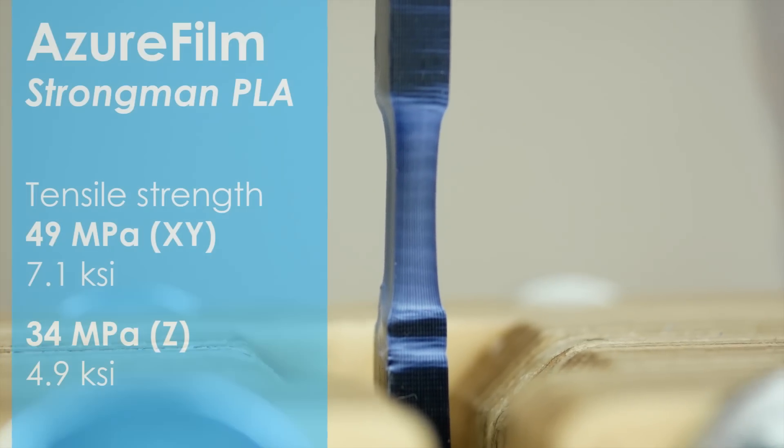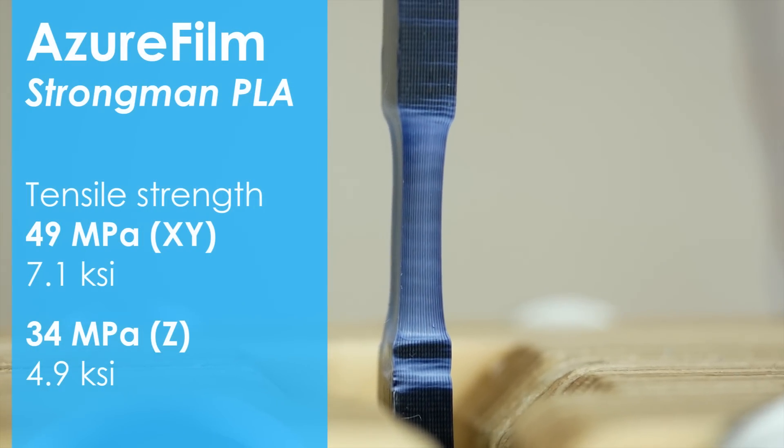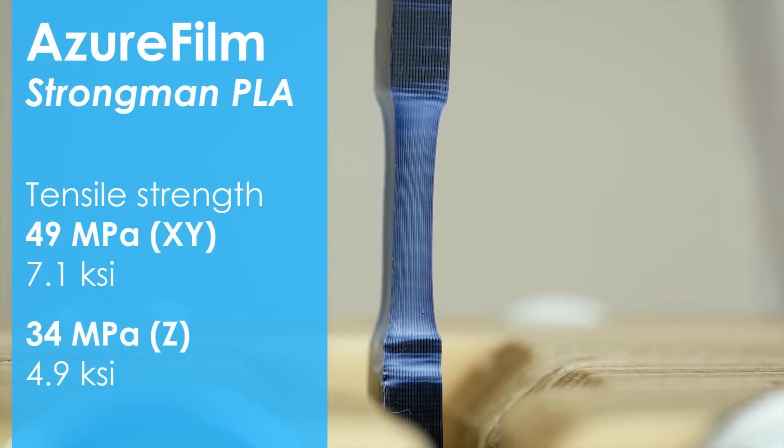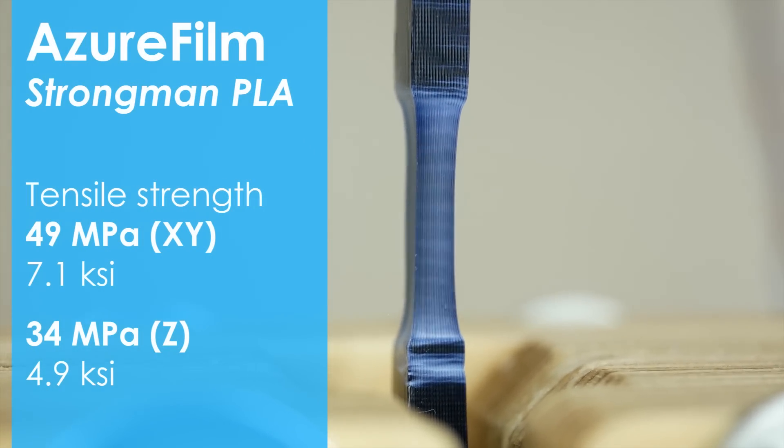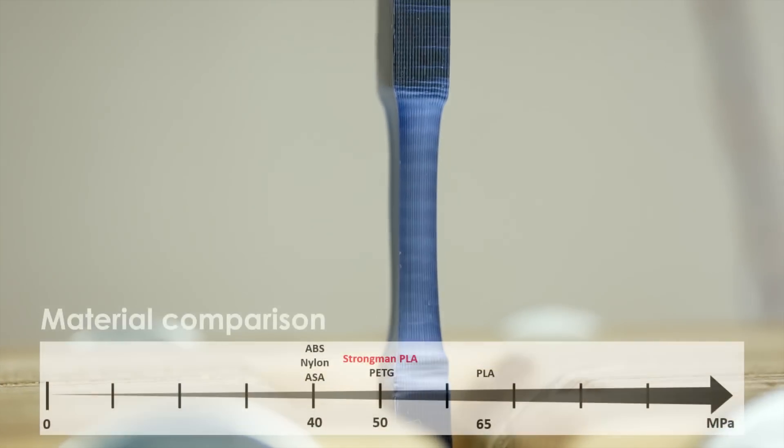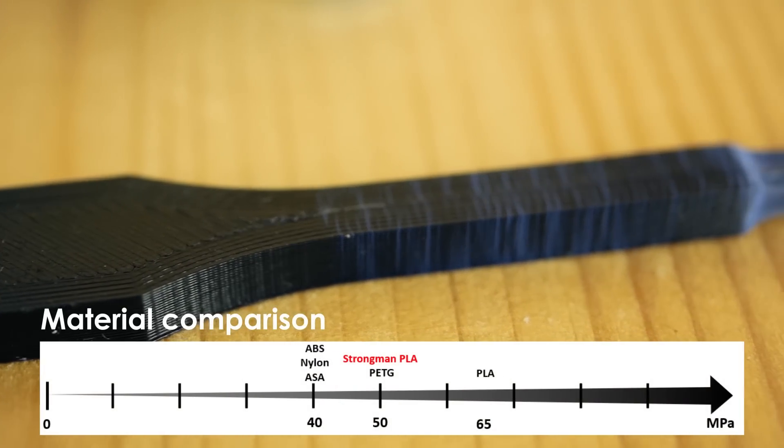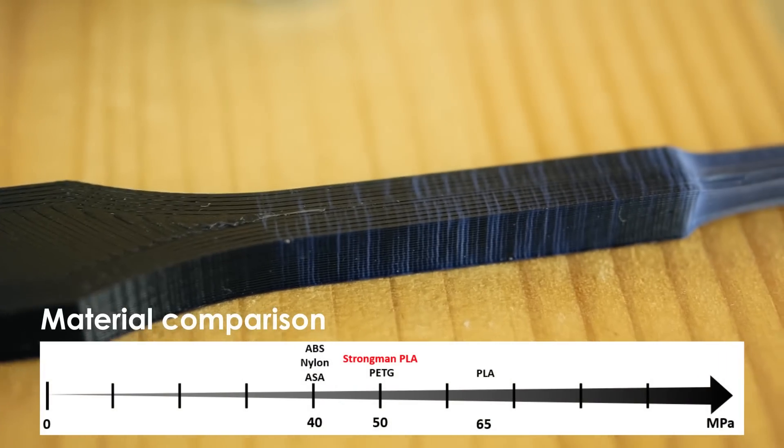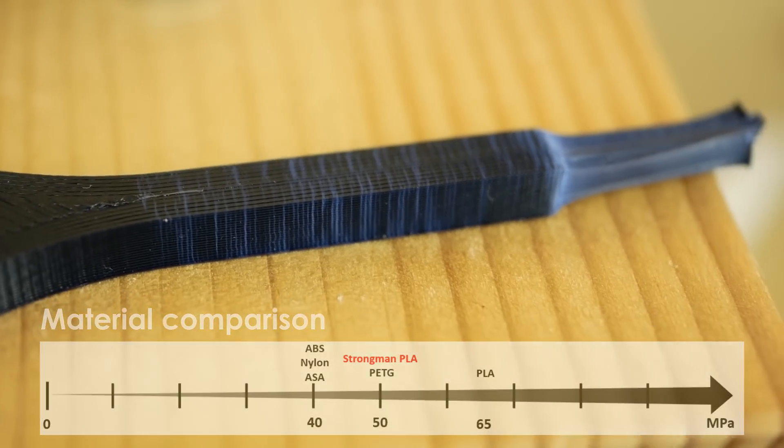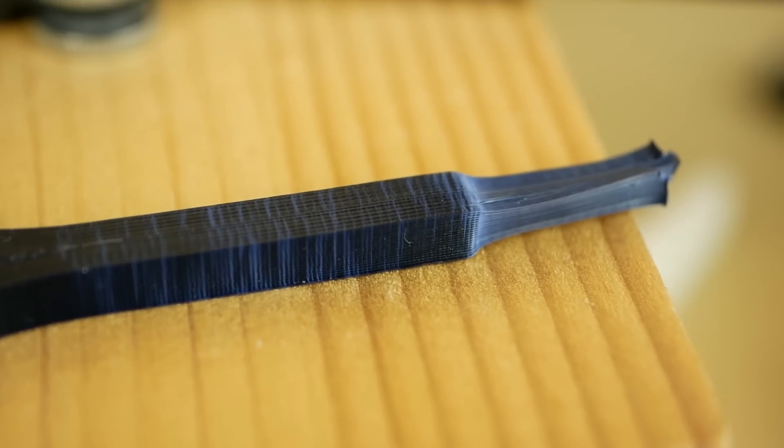With a tensile strength of around 50 MPa it's around 20% weaker than standard PLA but it yields much more before breaking. It was very interesting to see these whitening marks I don't know from PLA but are very common if ABS is yielding.